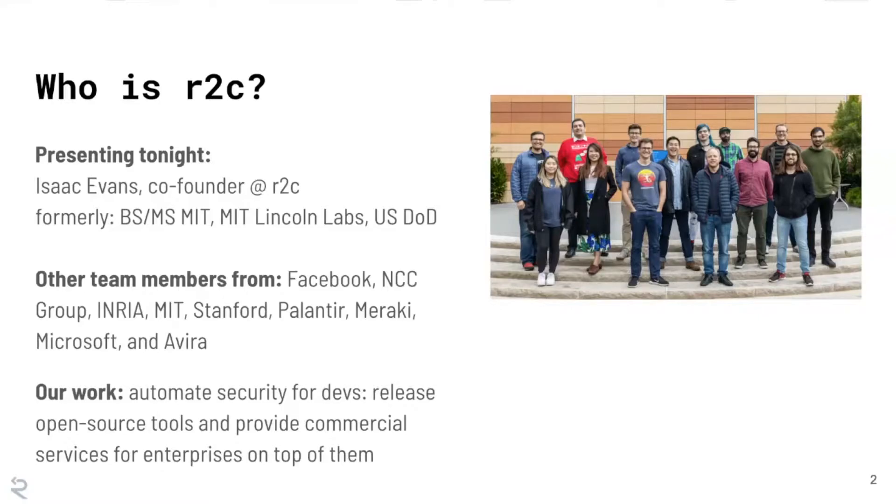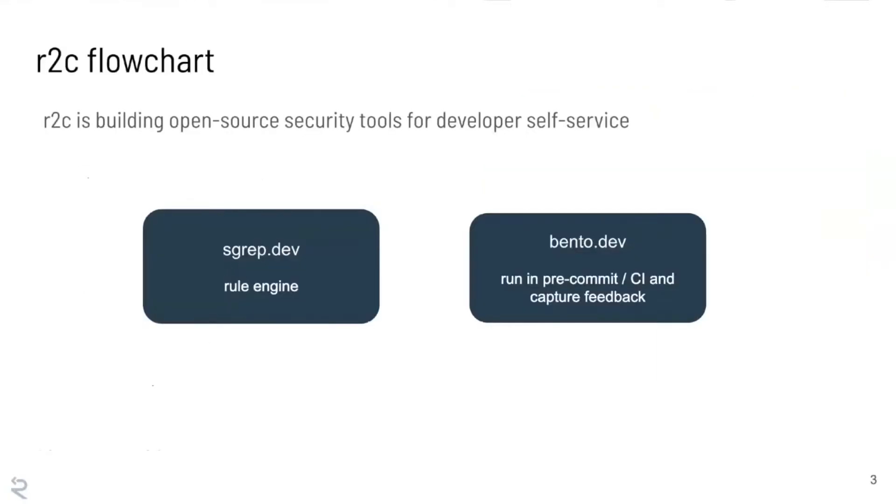So Semgrep is one of them. It's all free and open source. And that's going to be the main focus for tonight. So Semgrep is really a rule engine. It's basically designed for people who have an idea of what they would like to catch. So if you are a red teamer or a blue teamer and you want to look for bad patterns in code, you've come to the right place.